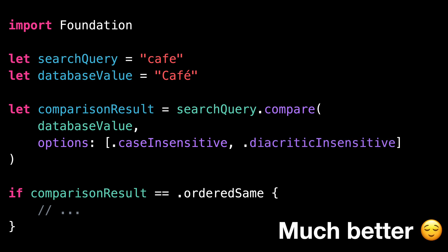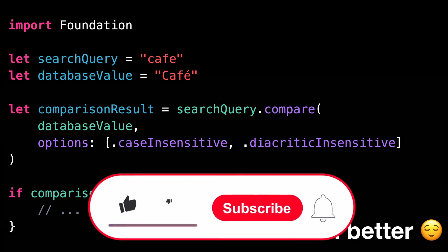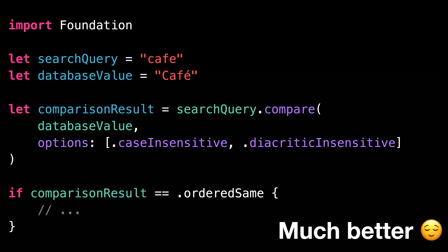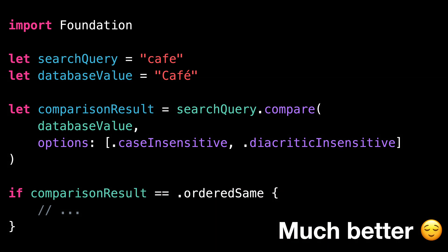That's all for this video. I hope you've enjoyed discovering this new API. Don't forget to like and subscribe to the channel so you don't miss the next video. Thank you for watching, and see you next time.